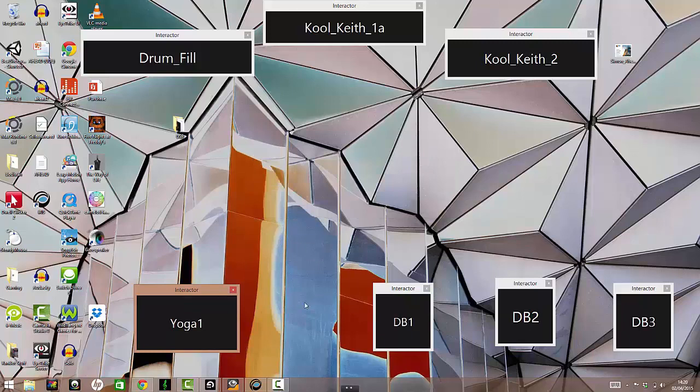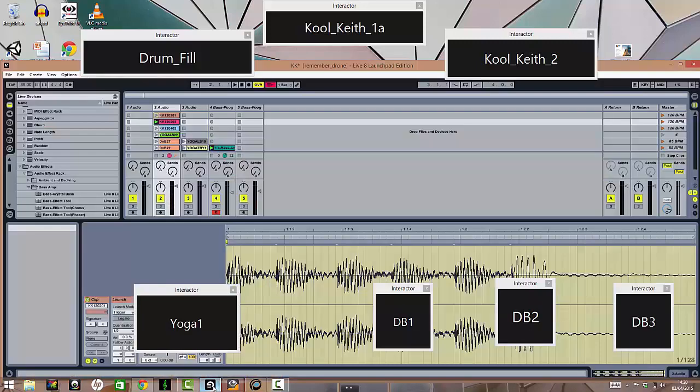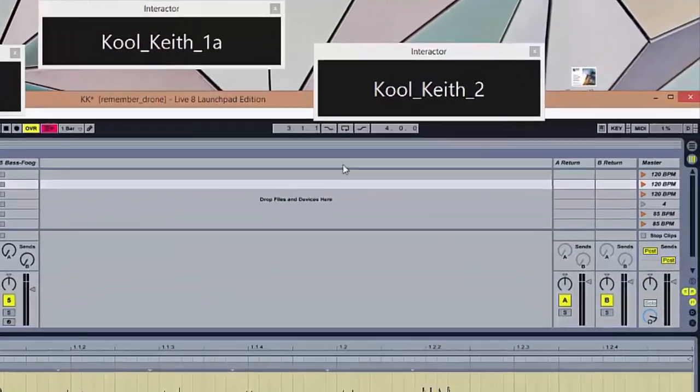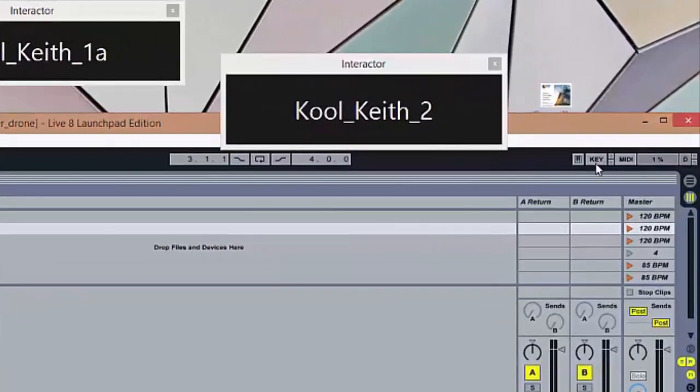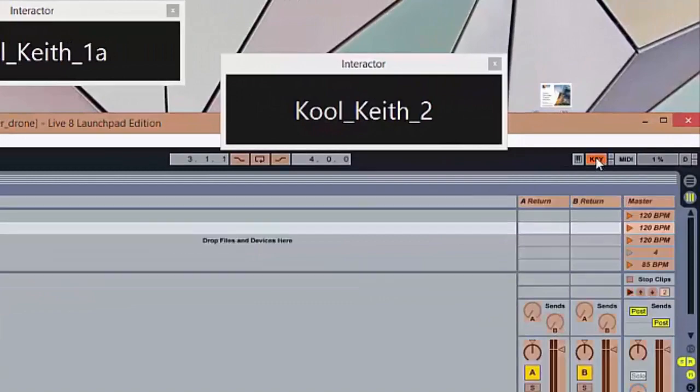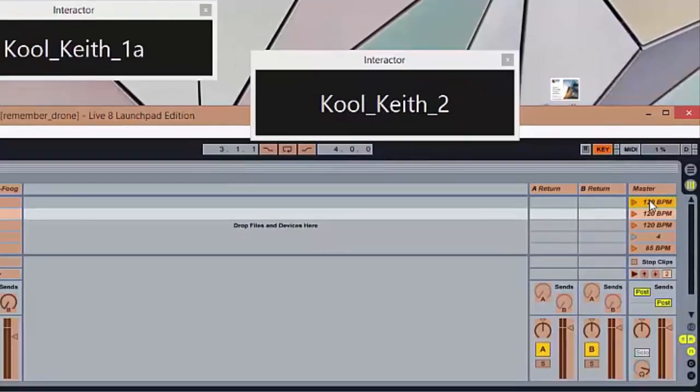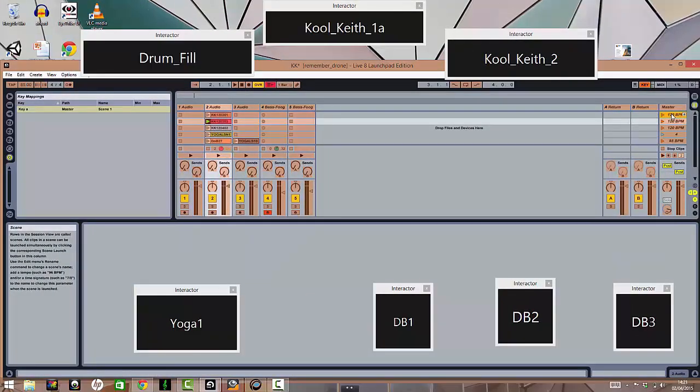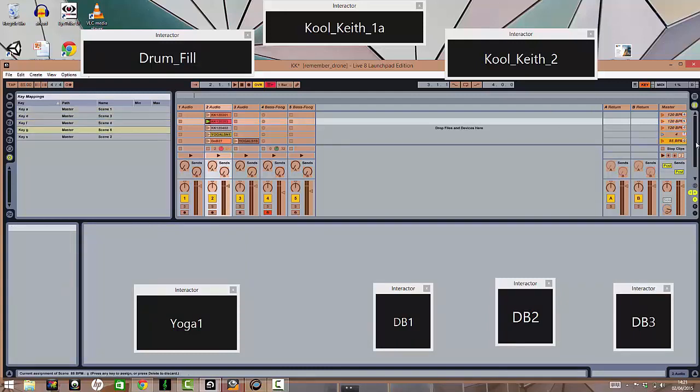So I'm using it with Ableton today. And I've already made my scenes here. So what I'm going to do is I'm going to turn on the key mapping. And I'm going to map each of these scenes to the letters I've just sent. That's A. Again here I'll fast forward through all this, because it's just a matter of repeating the same step.